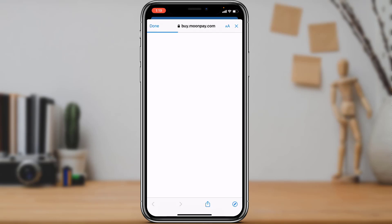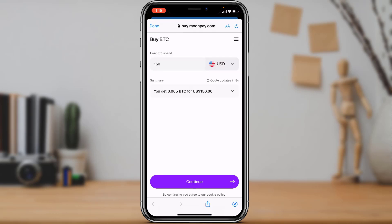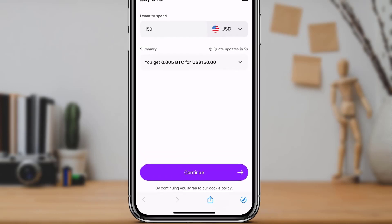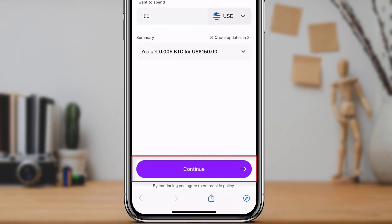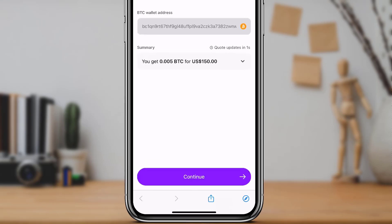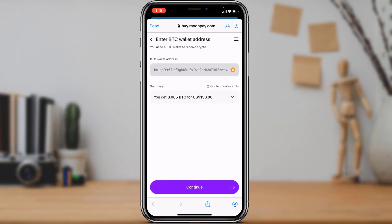Once you have set up the process — including how much worth of Bitcoin you want to buy and in how much USD — at the bottom of the screen simply tap on the Continue button. It will then ask you to enter your BTC wallet address.